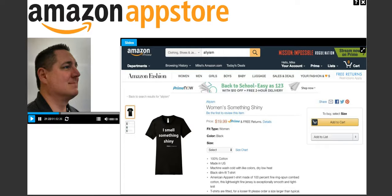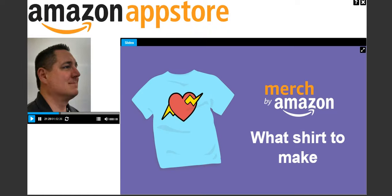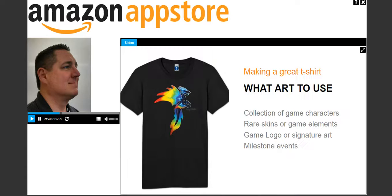This is an example of the end result of those tools — what the actual Amazon.com product detail page looks like. Now that we've covered that, what shirt should you make? Let me share some of the tips you'll use when you go through that creation process.